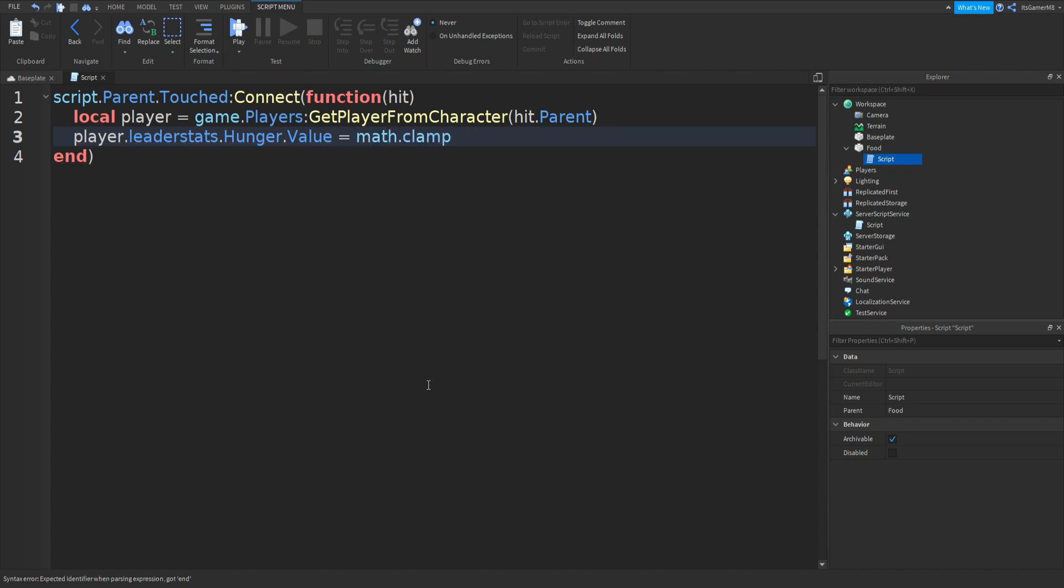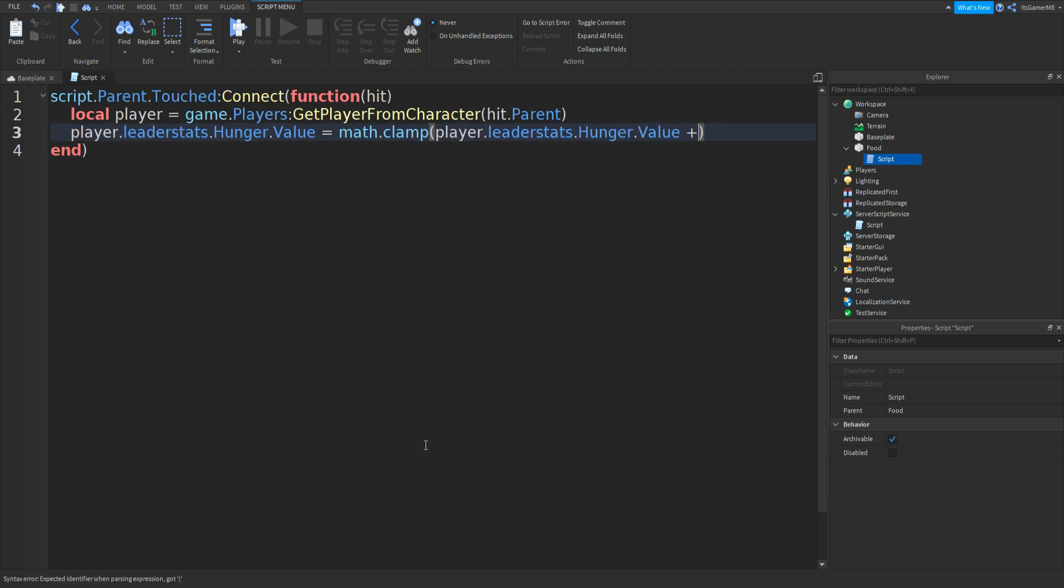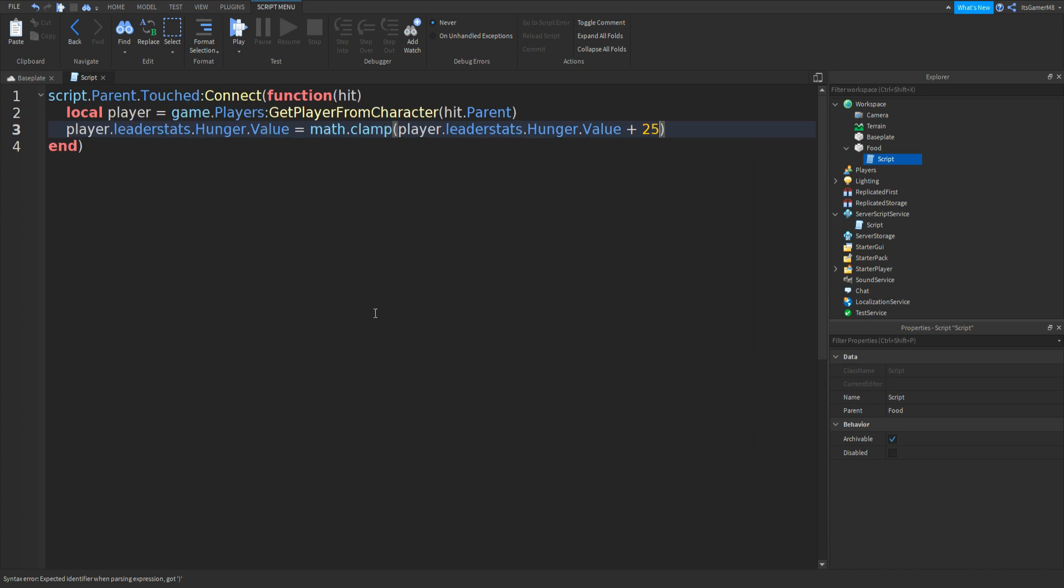Then we can do player.leaderstats.hunger.value equals to math.clamp two brackets. And then once again we can do player.leaderstats.hunger.value plus. And then let's give them 25 food every time they step on it. Then comma, zero, comma, and then 100.